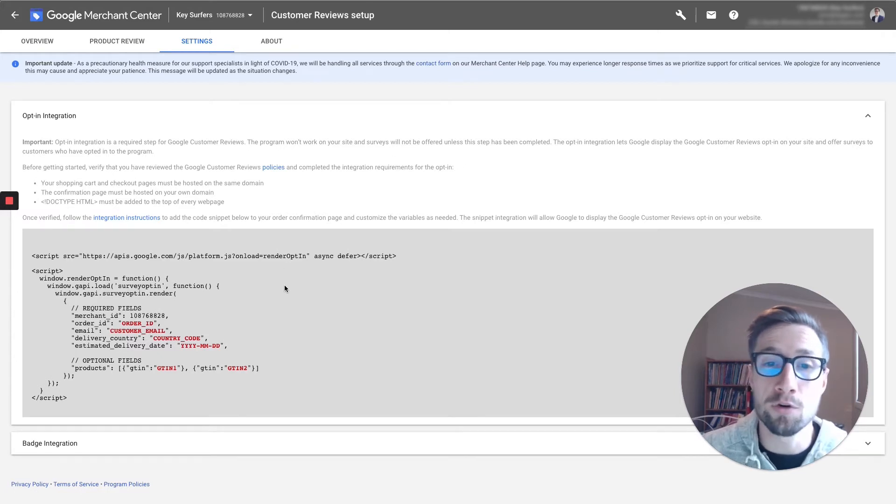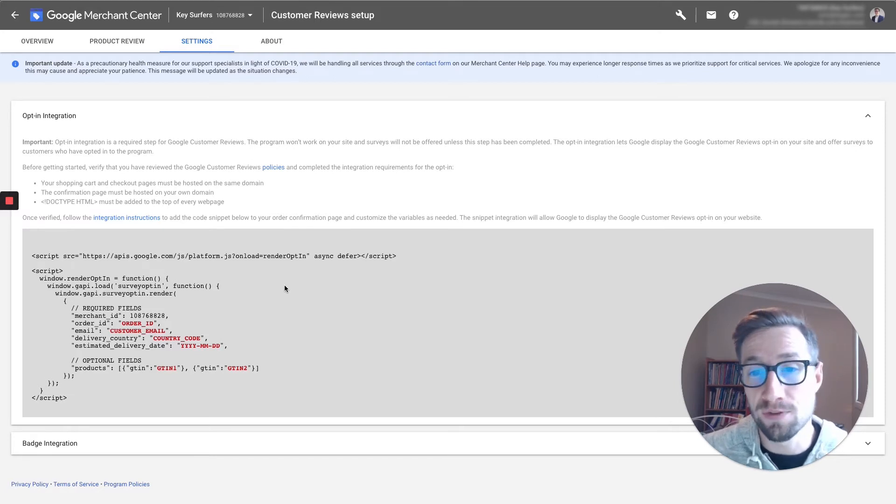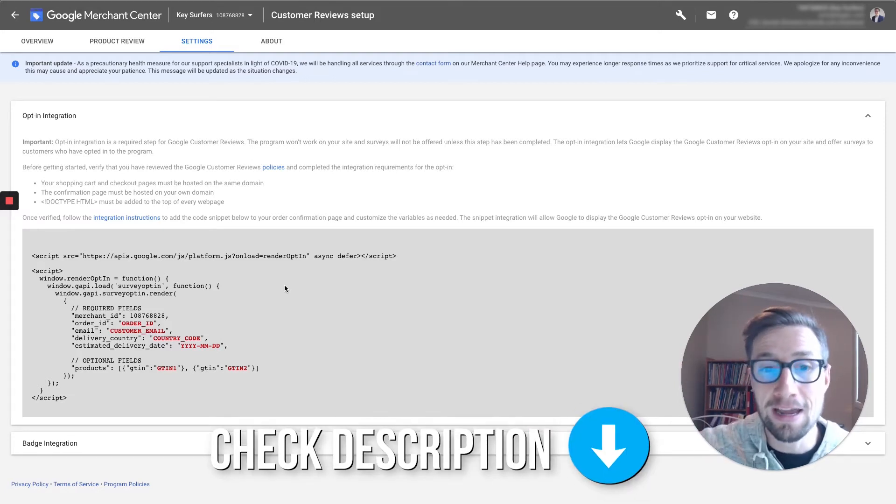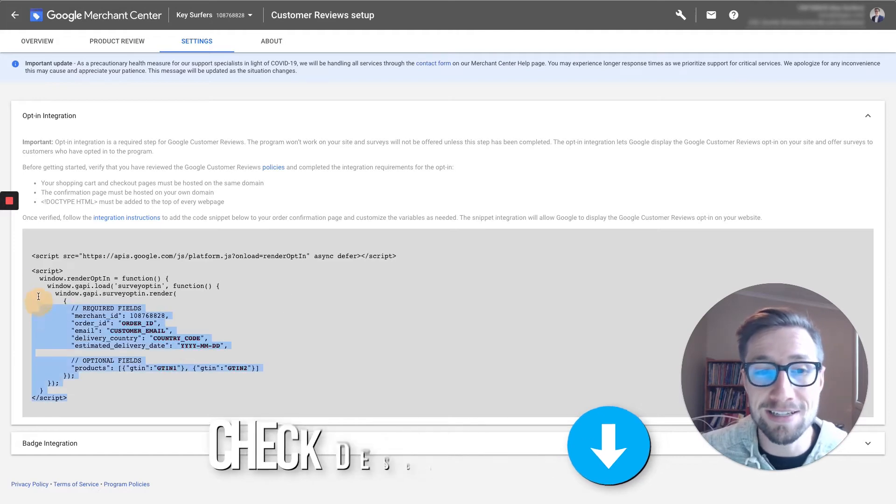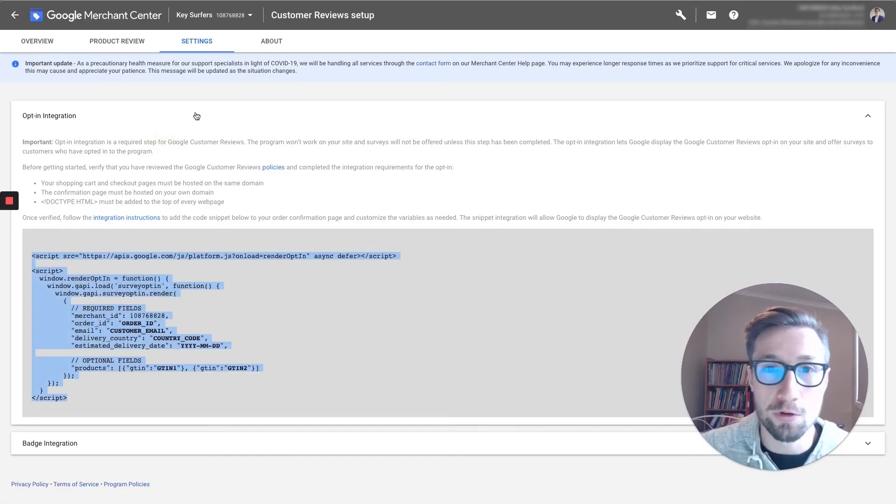Now I've created a blog post for this video. It's in the description. Check the description for that link. Go to the blog post, and I've actually edited this code for you, so it's pretty much ready to use. You just need to edit a little things before we put it on your website. Let me pull it up for you one second.